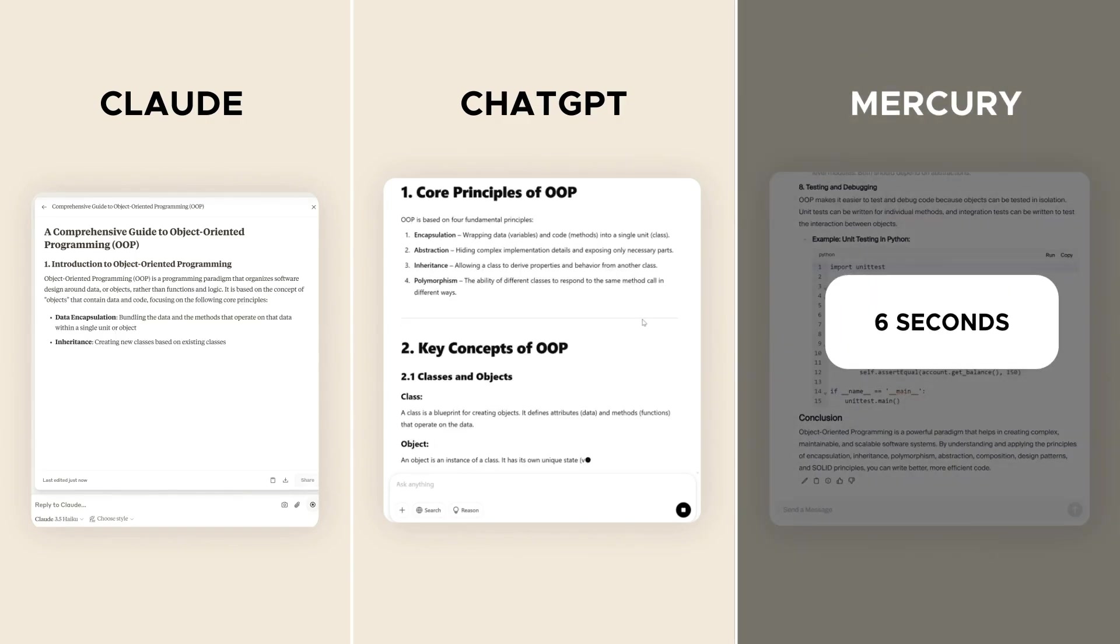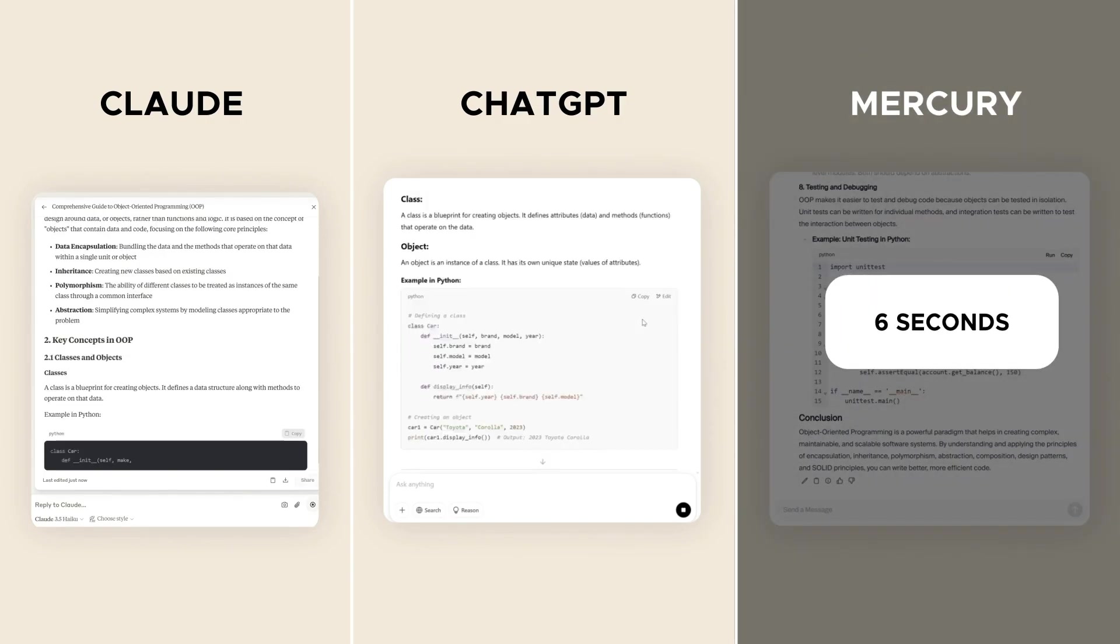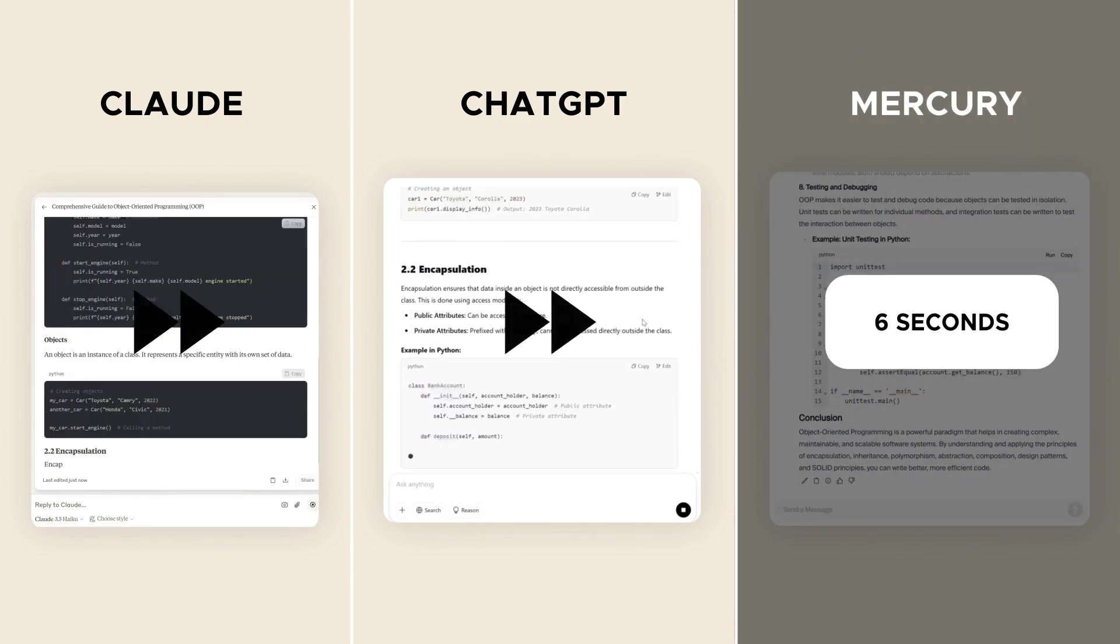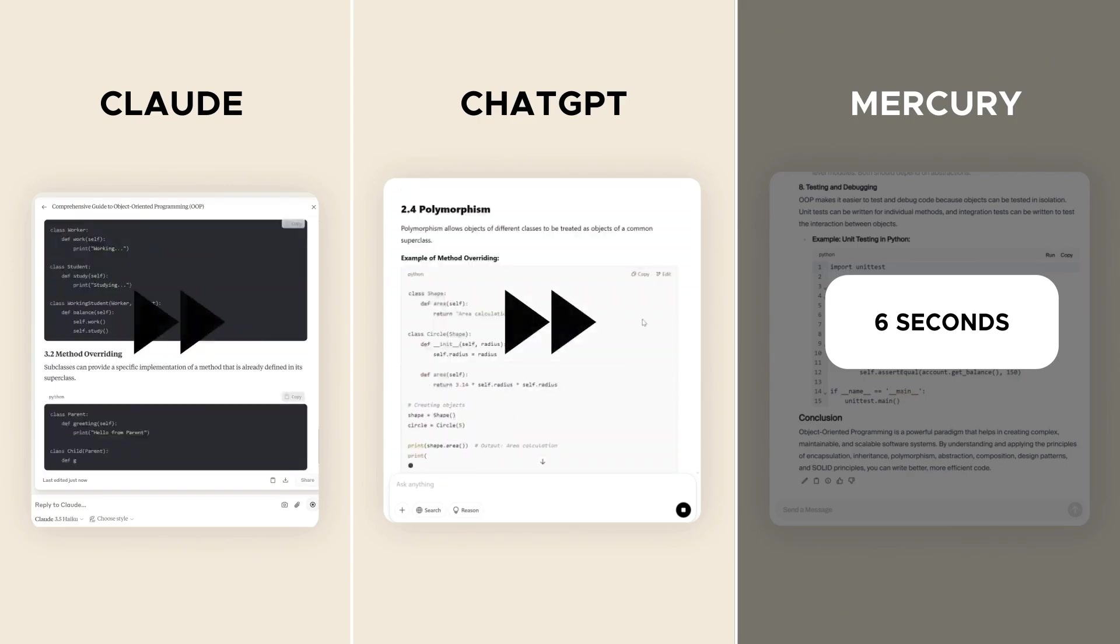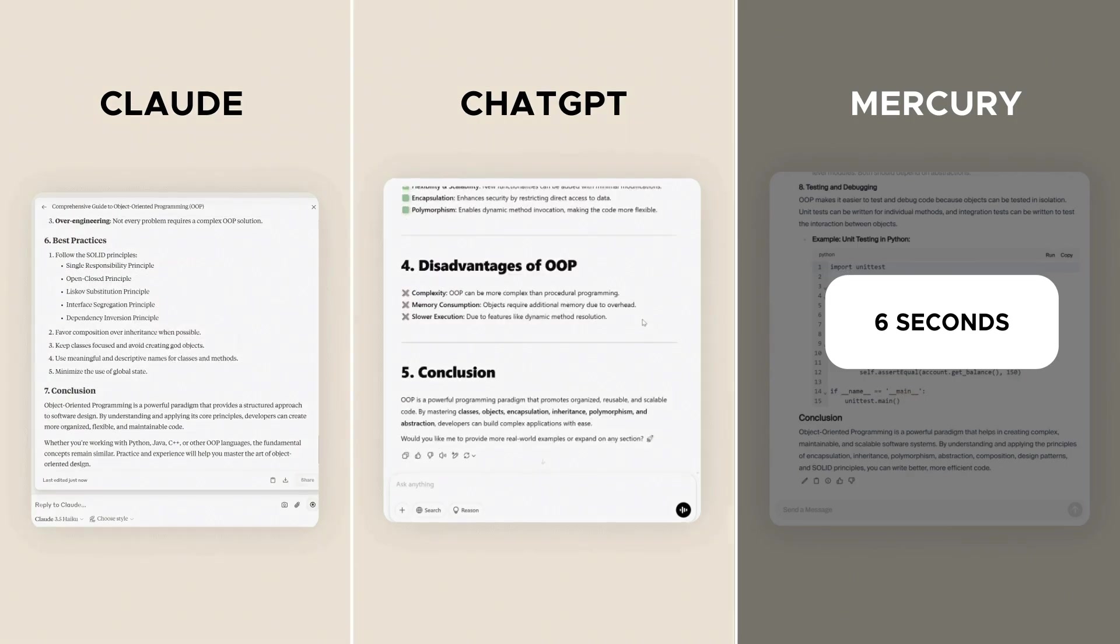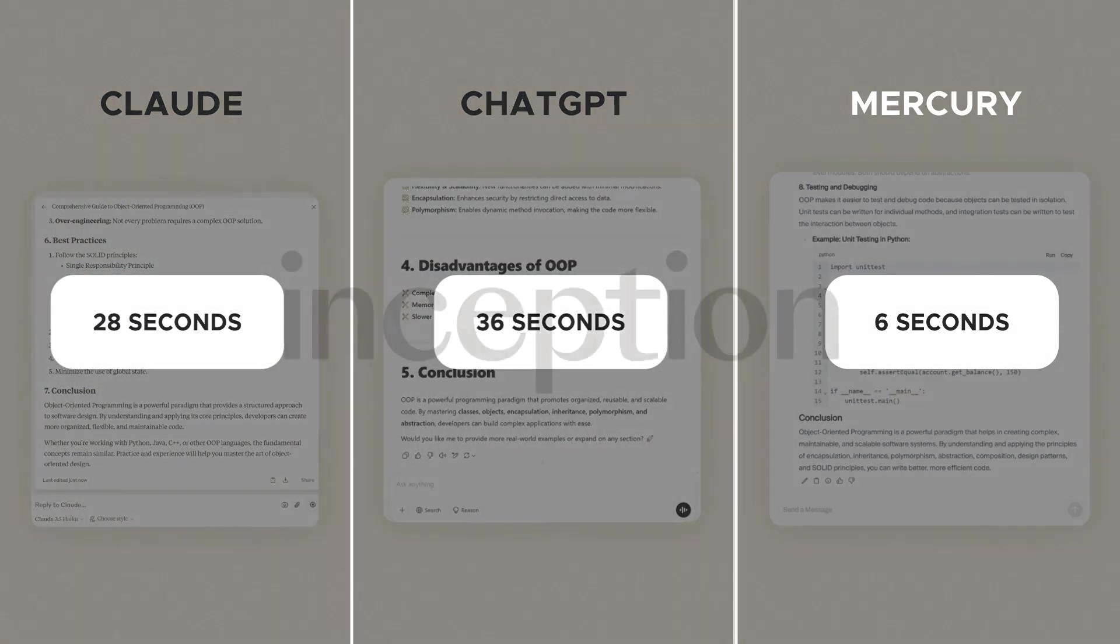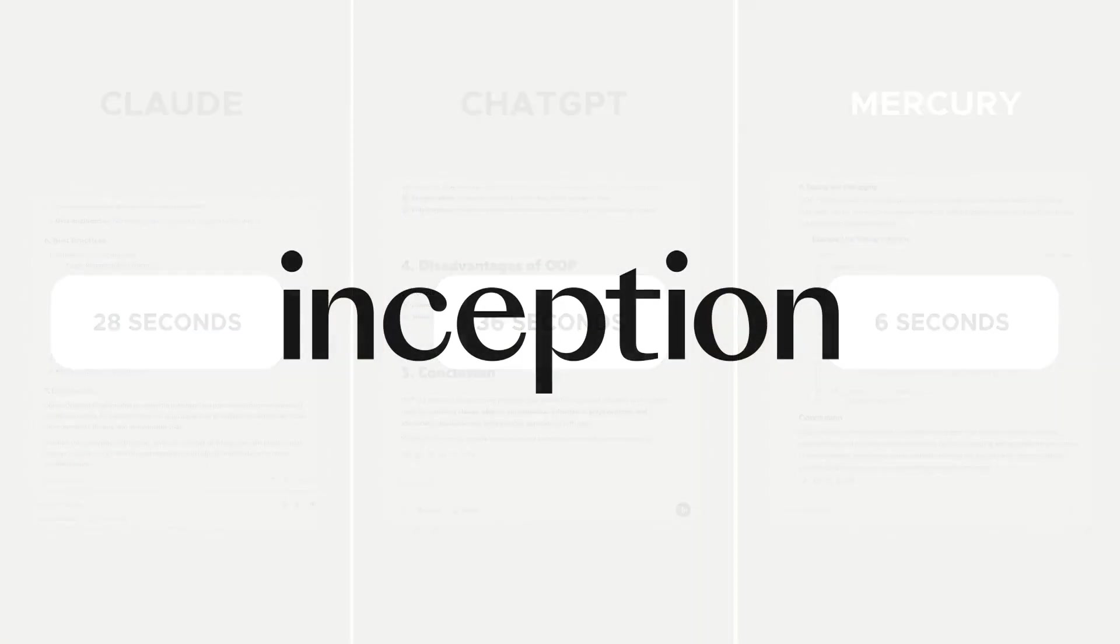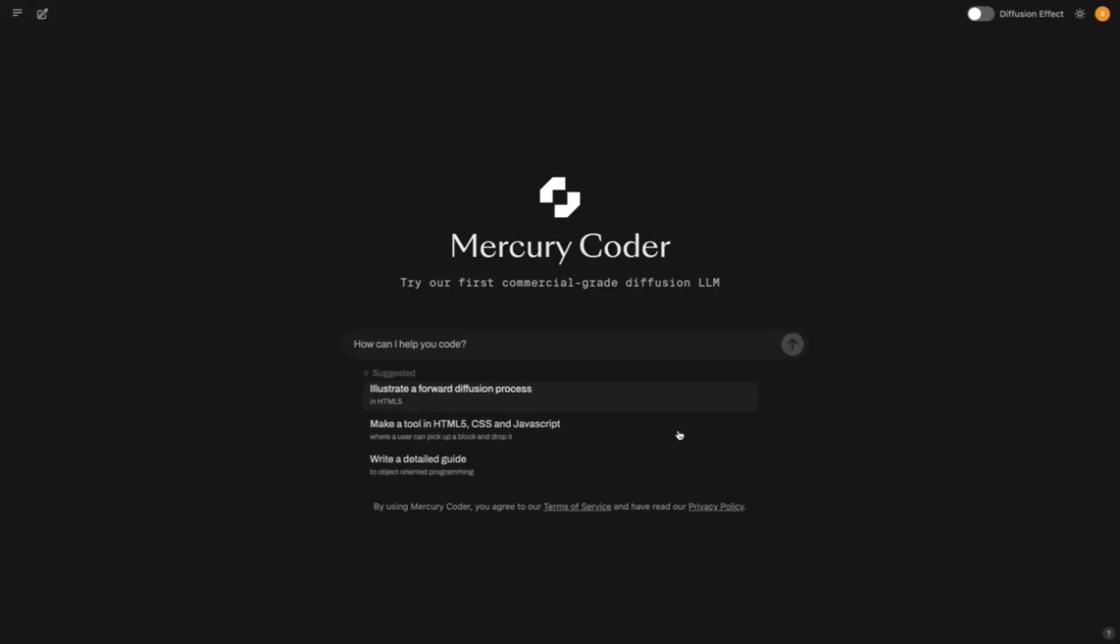You surely know the usual suspects like GPT-4 or Claude. These models work like diligent little typewriters, token by token, step by step, until the code is ready. Works? Sure. But it sometimes feels like watching a snail race. Mercury Coder plays in a completely different league.